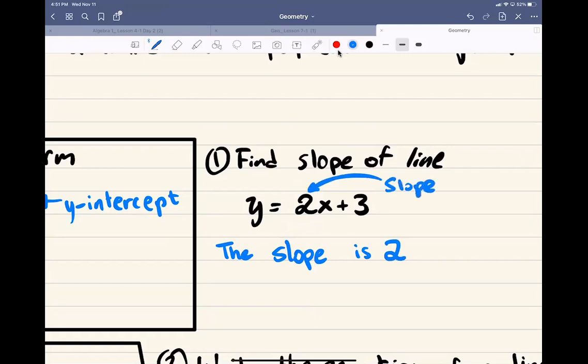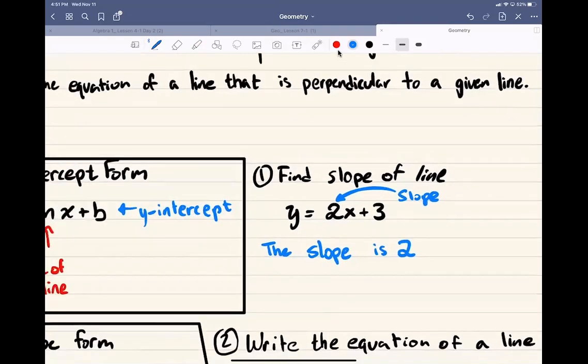If the slope is negative, you'd write negative. Even if it's a fraction, you write the fraction. If you have something like x over 2, then it would be one half. We'll see more problems later on and I'll be able to help you out there.